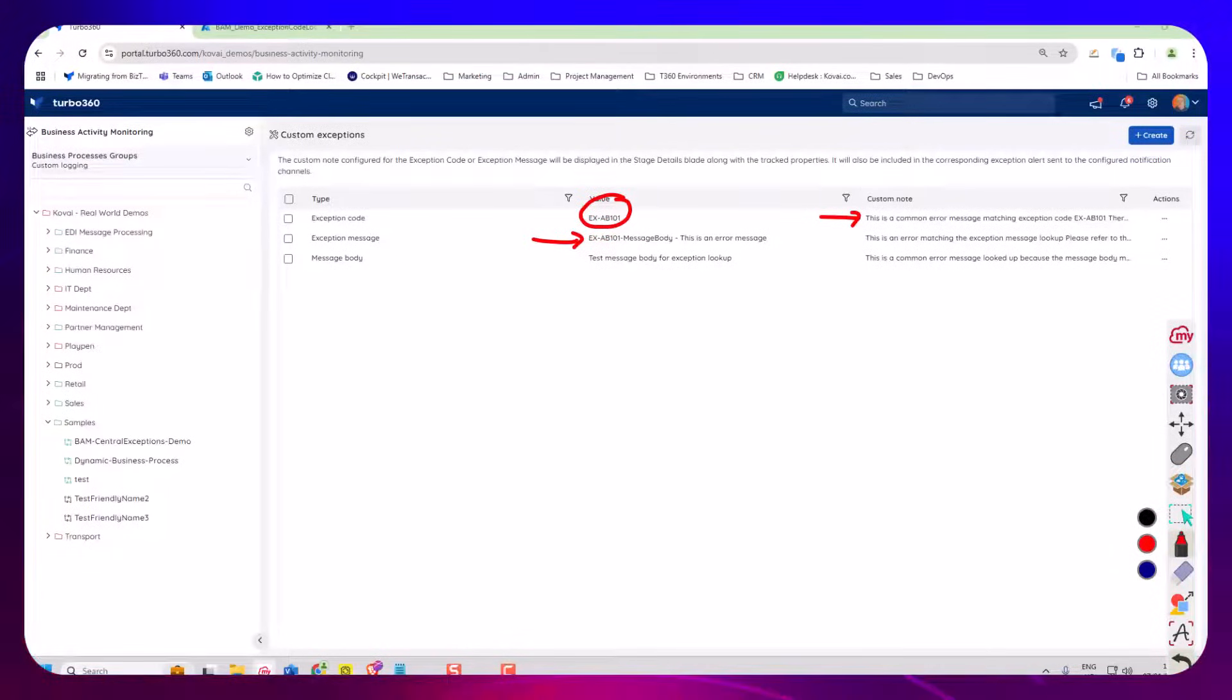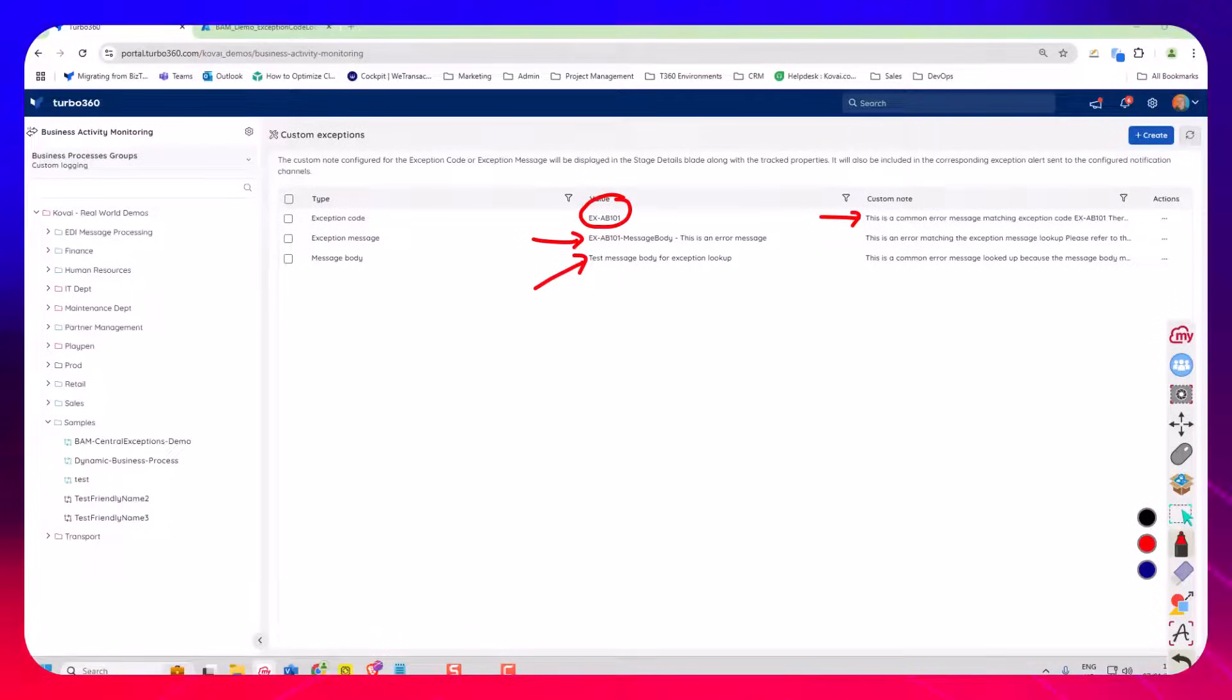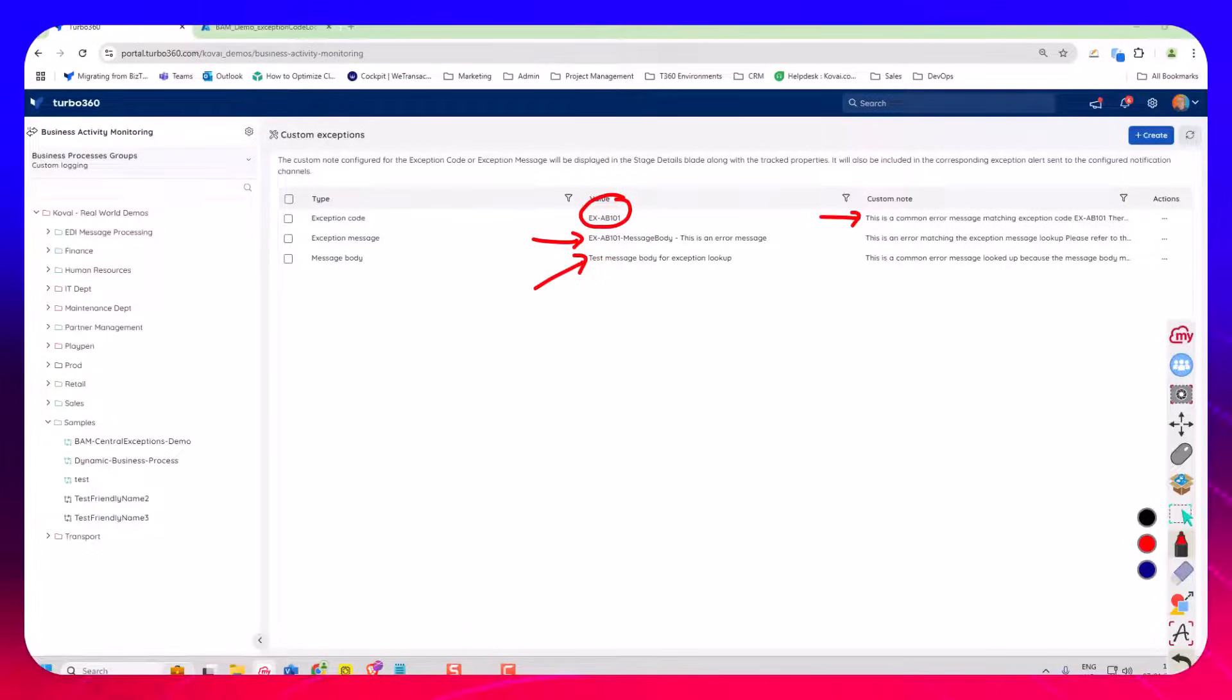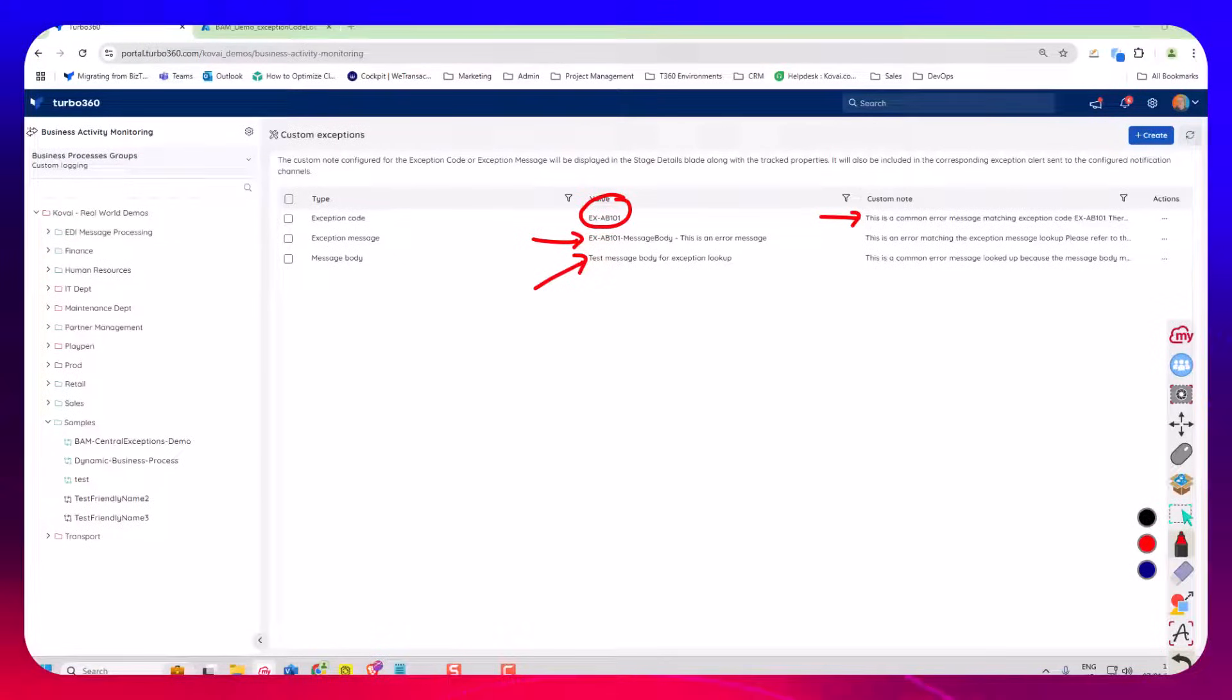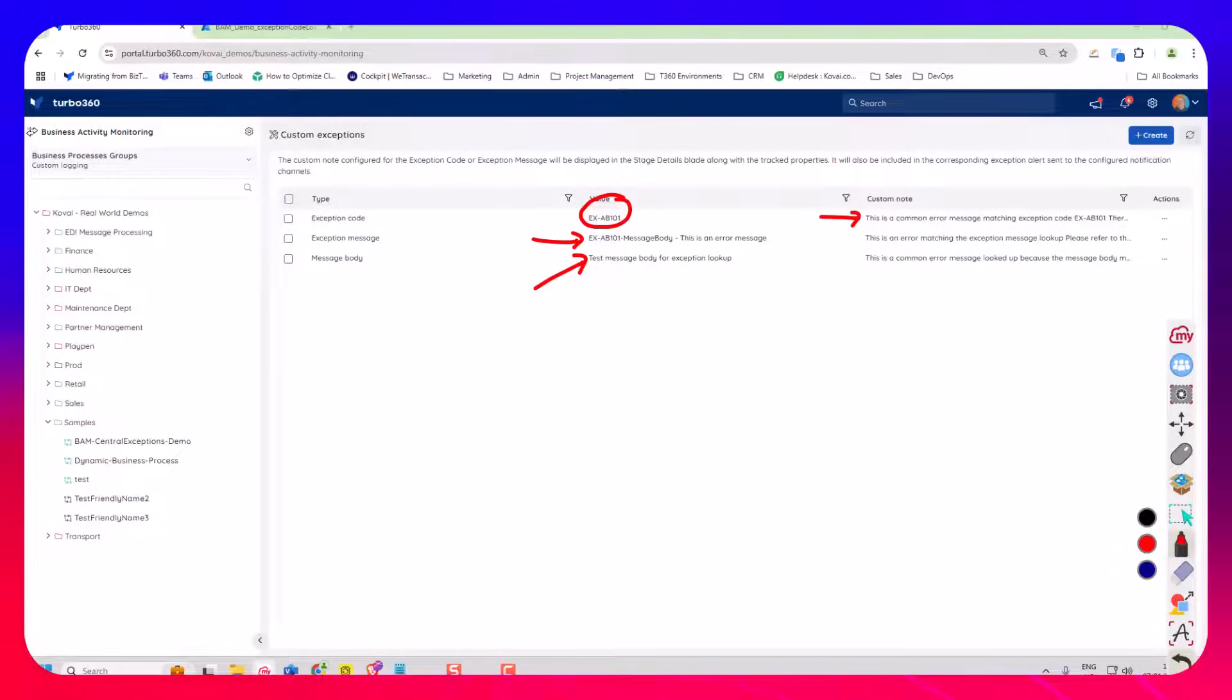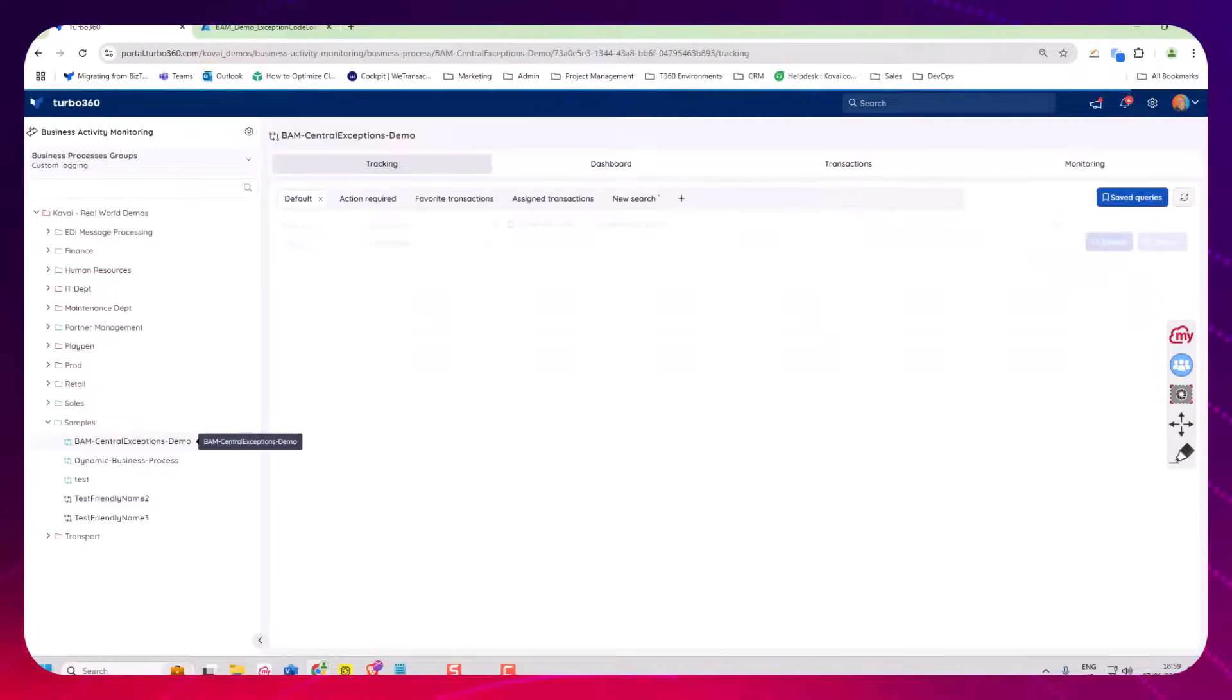So I can build up a centralized list here. If you notice I've got one where I've got the exception message and one where I'm looking at the message body. This is really just if the value matches. It's not an equals, it's a contains type lookup so the message body contains that text and it'll look it up. Now what this looks like in Turbo 360 then if we go back to here.